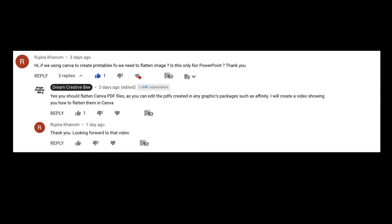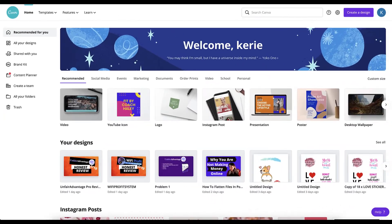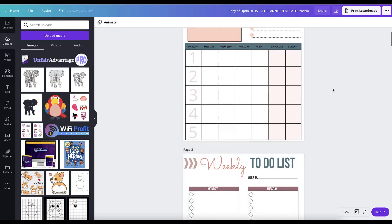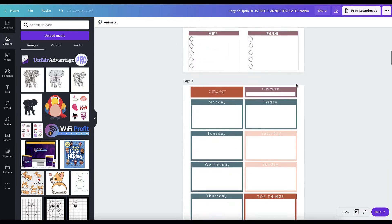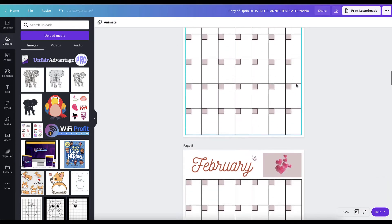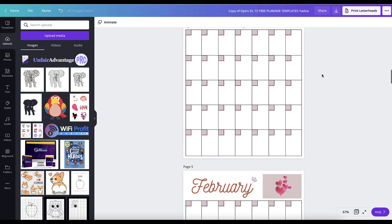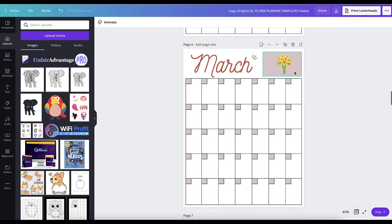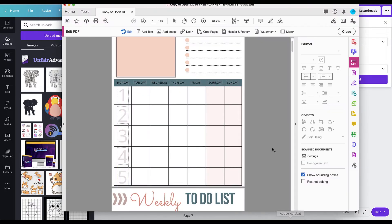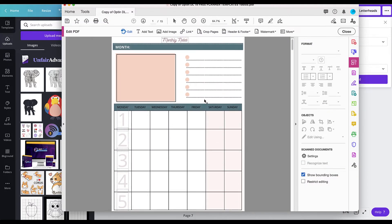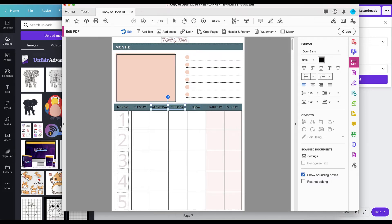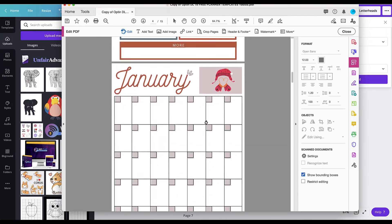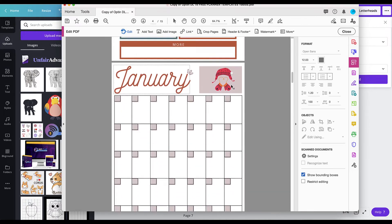So here we are back in Canva and I've actually got a document because I want to actually show you why they're not flattened in the first place. So this is a template that I have taken and I'm using. I've added extra bits and bobs to it that I want to put in. And then what I did is I exported it here as a PDF print. I exported all the documents and then I opened it up in Adobe. And as you can see, I can actually click anywhere and I could end up copying any of these files.